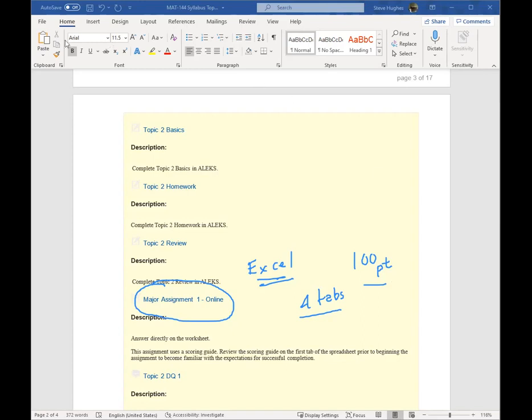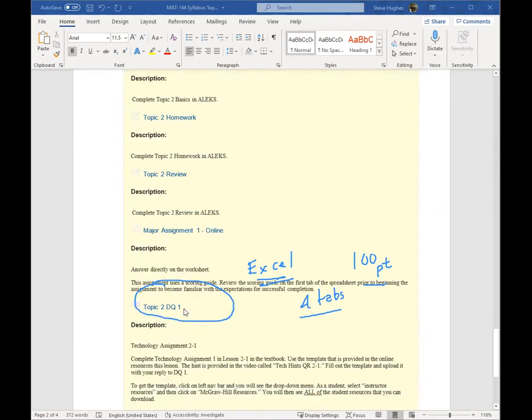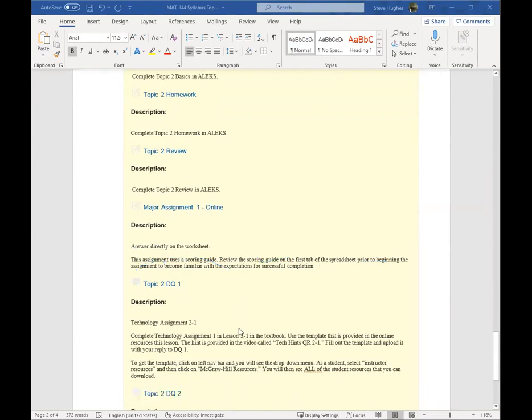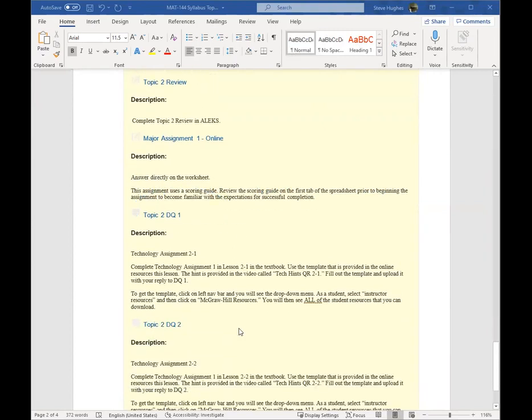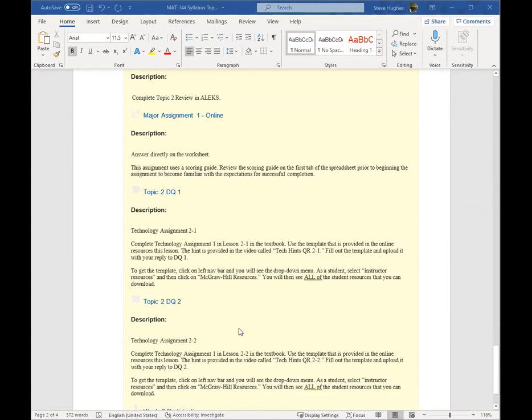Also, we have the Topic 2 DQ 1, just like we had last week. Two DQs. The first discussion question is dealing with percents and decimals, converting from one to another. The second discussion question this week is dealing with a budget. So this, remember I said we had some financial budgeting. This is where this is first picked up.